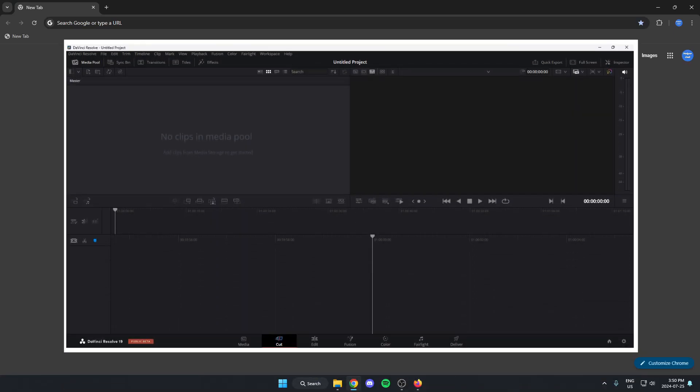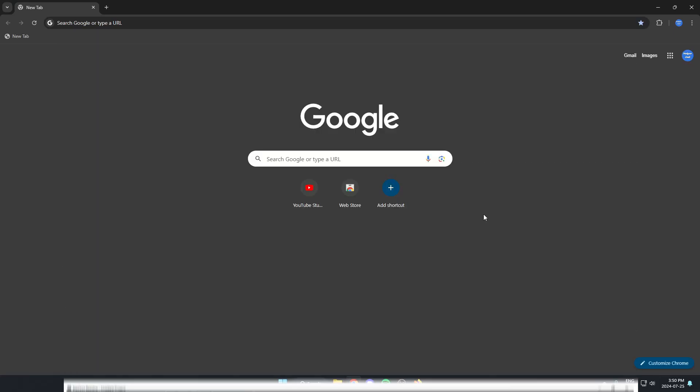In this video, I'm going to show you how to download DaVinci Resolve on your computer for free.